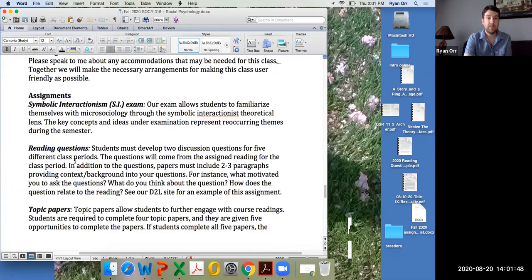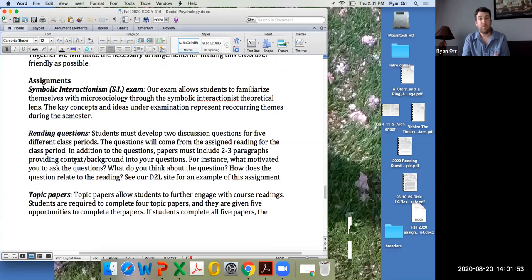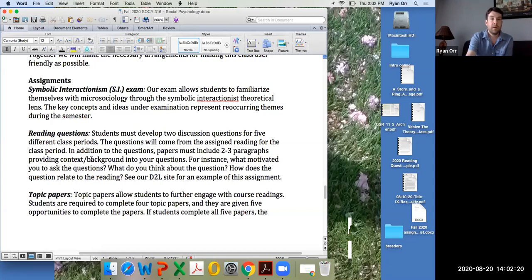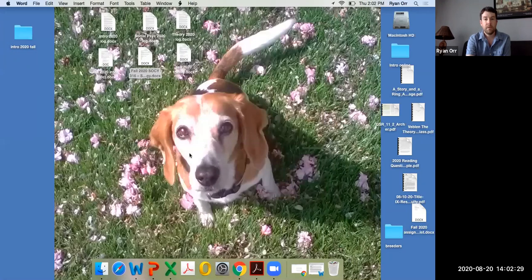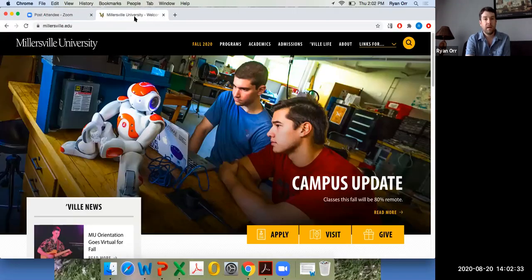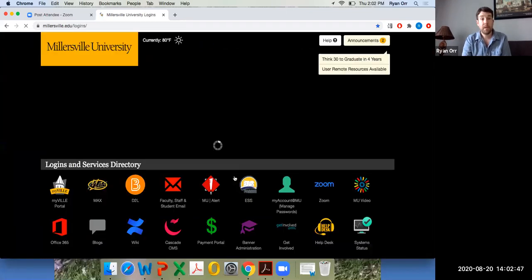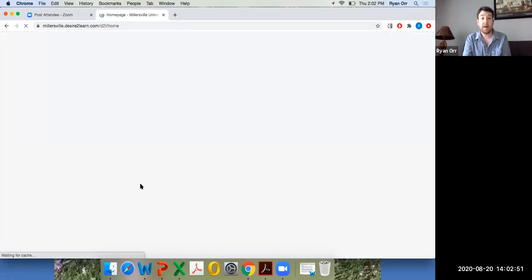As you go through the semester you'll complete what I call reading questions. If you go to the end of the syllabus, reading questions basically means: for a given class period, you read through the chapter or assigned pages for that day, come up with two questions that directly relate to the reading, and provide context into those questions — why you asked them and what you think. It's a pretty easy assignment, and I've provided an example on our D2L site.